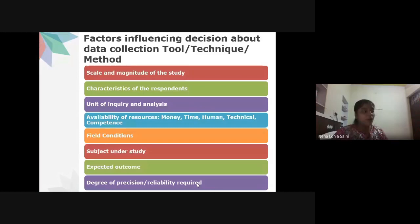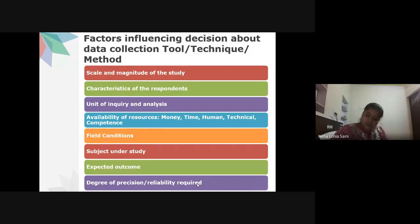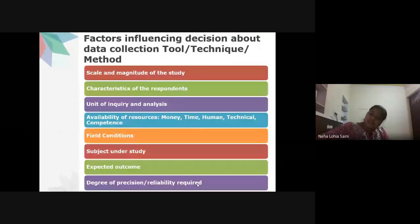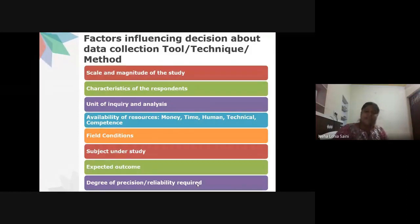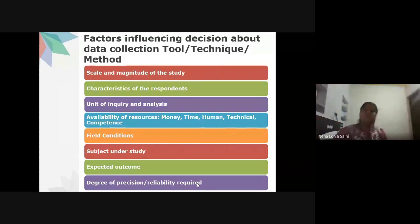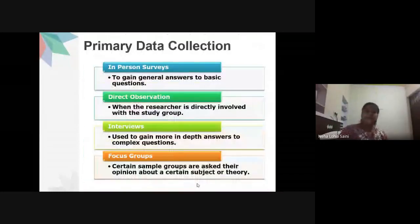Field conditions, subject conditions, expected outcomes, and degree of precision or reliability required also influence tool choice. You must foresee what kind of data you will get back before deciding on a tool. The pilot study helps you determine what level of reliability and precision is achievable.